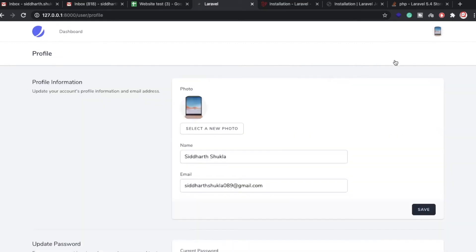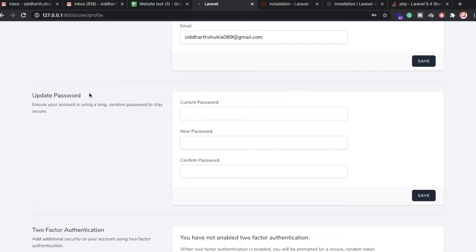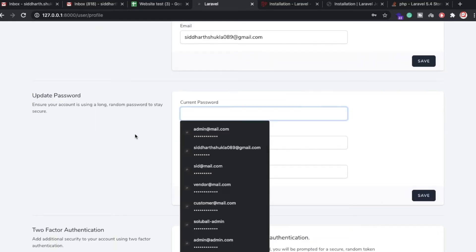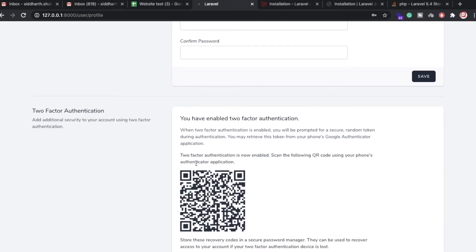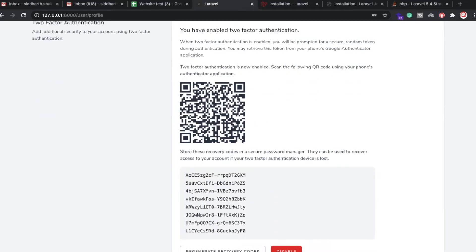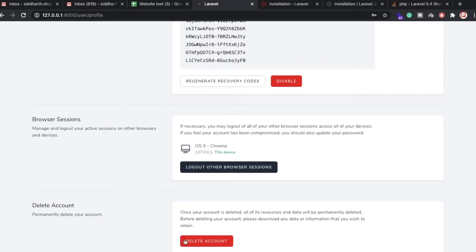Jetstream gives you a profile information section where you can update your picture, username, and email ID — just update and click the save button. There is also an update password section where you can change your current password. Two-factor authentication is also available. If you click on enable, you can use Google Authenticator or Microsoft Authenticator to log in.